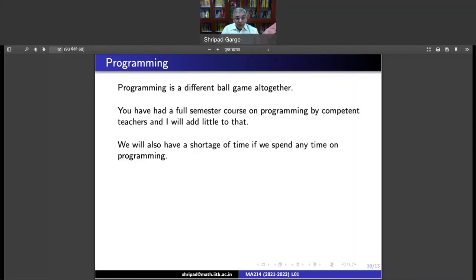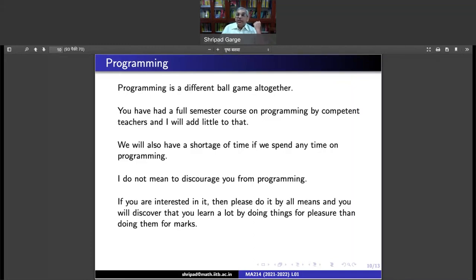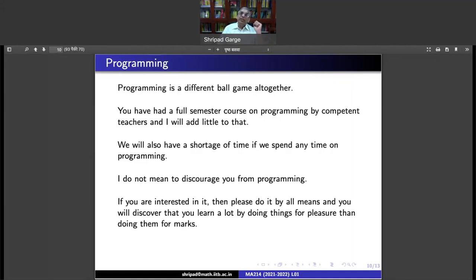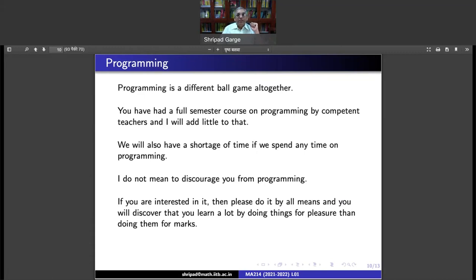Programming is often asked about. Programming is of course very interesting but it's a different ballgame altogether. It is very addictive — it may happen that you concentrate only on the programming aspect and then perhaps ignore the theory and the actual things you would want to learn in numerical analysis. Moreover, you have had a full semester course on programming already, and we will have very little time to do programming in this course.